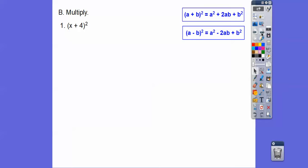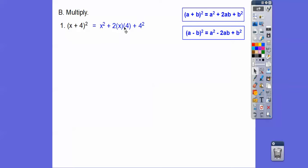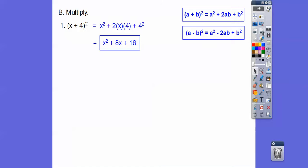So x plus 4, quantity squared. We'll follow the formula: square the first term, plus twice the product of the two terms, plus the last term squared. In this case, it's x squared plus 2 times x times 4, which is 8x, plus 4 squared, which is 16. So the answer is x squared plus 8x plus 16.